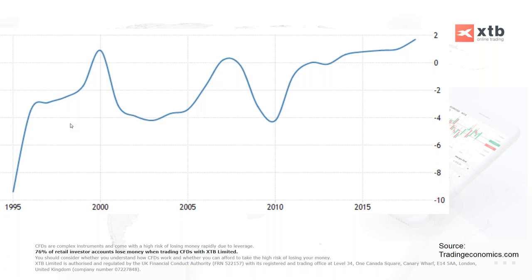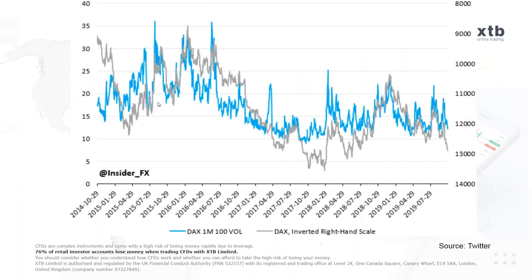In 2018 the surplus widened to a record of 59.2 billion euros, which was around 1.7% of GDP.